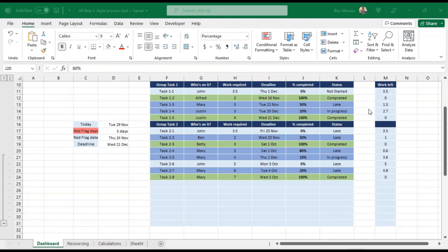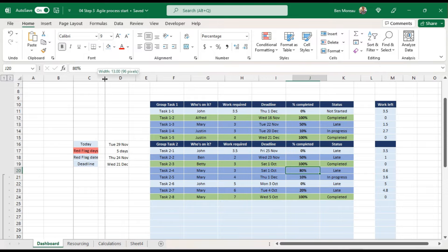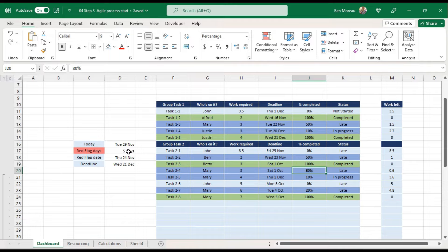Now we need to format the status column to highlight tasks that are late or very late. We use the red flag date: if a task is late by more than five days, it should be red. We use the deadline field for this. For example, if the task was due the 23rd and today is the 29th and it's not completed, it's beyond the red flag and should be red.